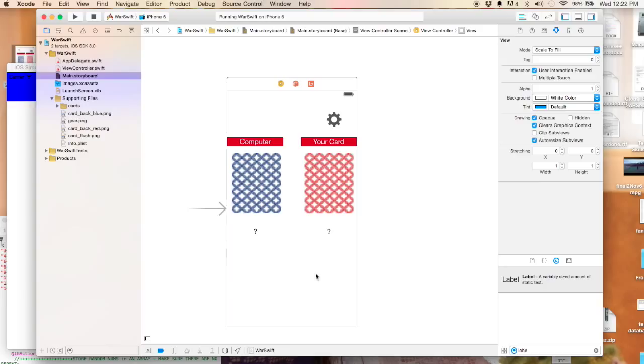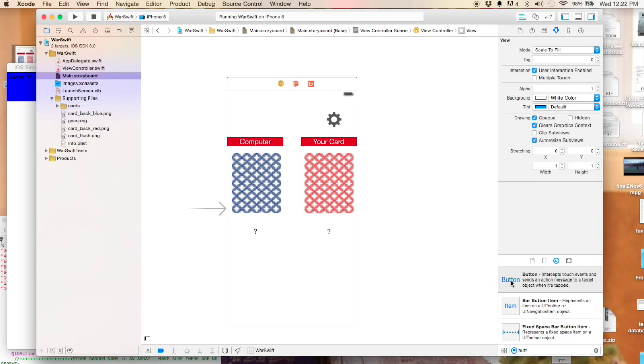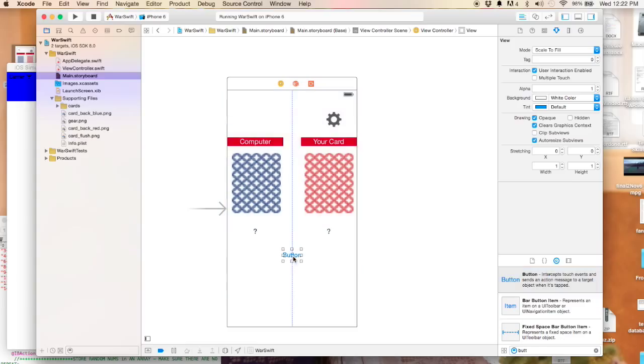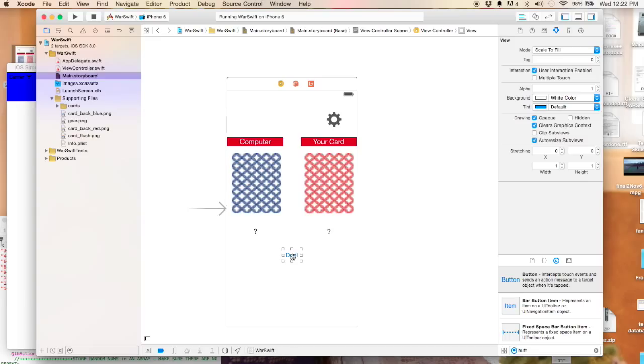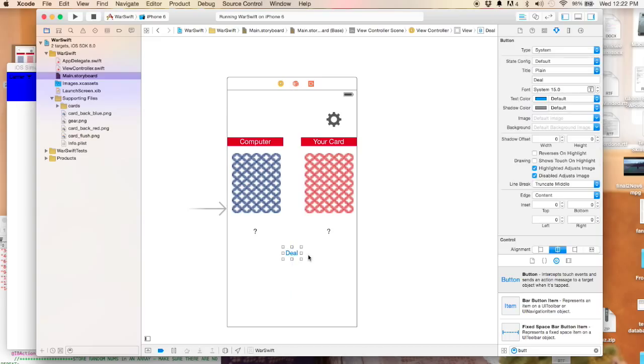I just duplicated that again and put it right over here. A question mark to start out with, and when we actually have a value we'll display it. Lastly, let's create a button and this button is going to allow us to deal the card. We'll say 'deal.'